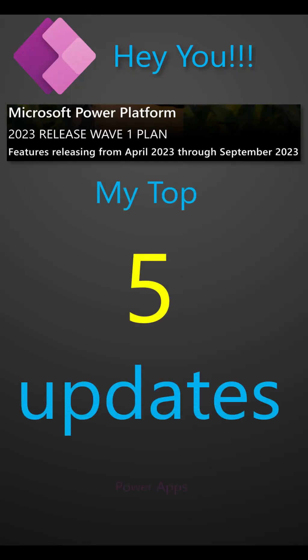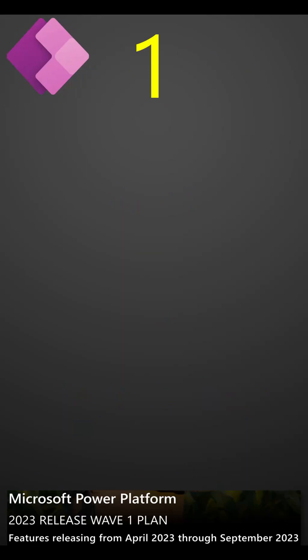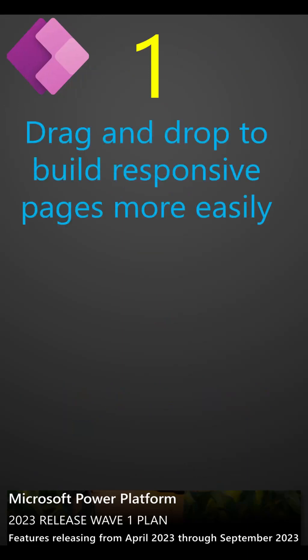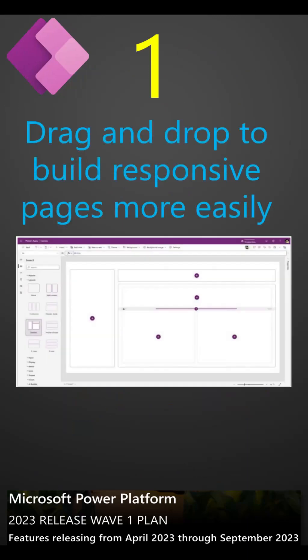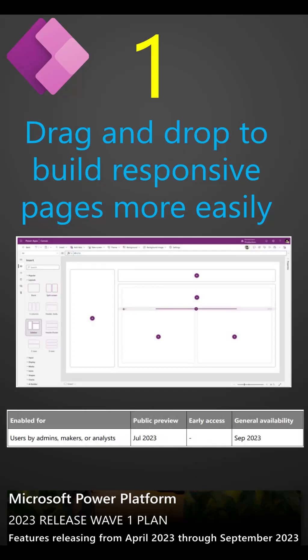Top 5 Updates from Microsoft Power Platform's 2023 Release Wave 1 Plan for PowerApps. Ability to drag and drop to build responsive pages more easily. The new layout configuration allows makers to add and easily reorder controls.